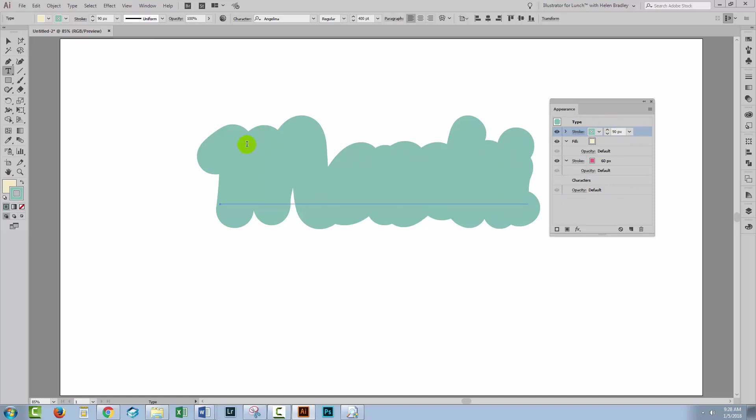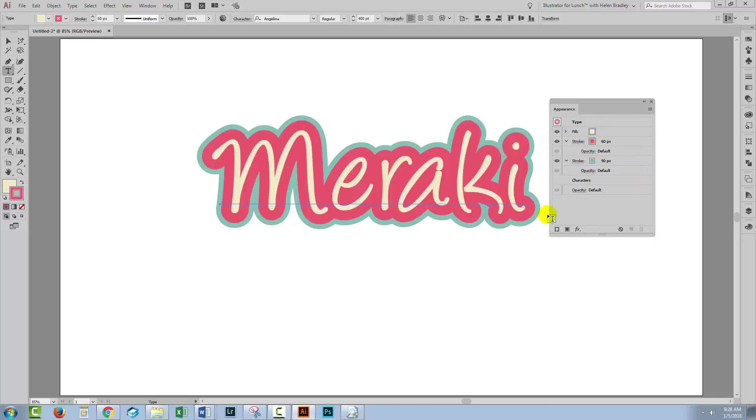But this big blue stroke is in front of the fill and it's in front of the thinner red stroke. You can see this is a 90 pixel stroke. This is a 60 pixel stroke. So we're gonna need to take this stroke and drag it behind absolutely everything. There is our multi-layer stroke effect.